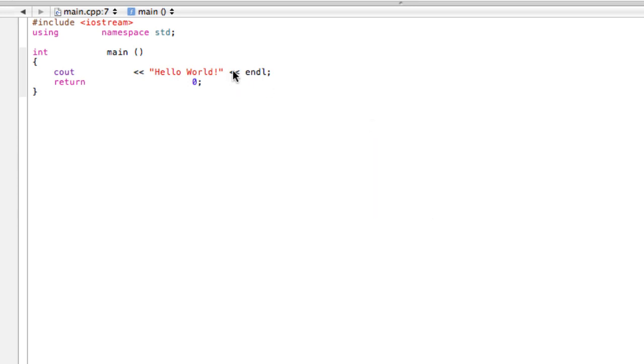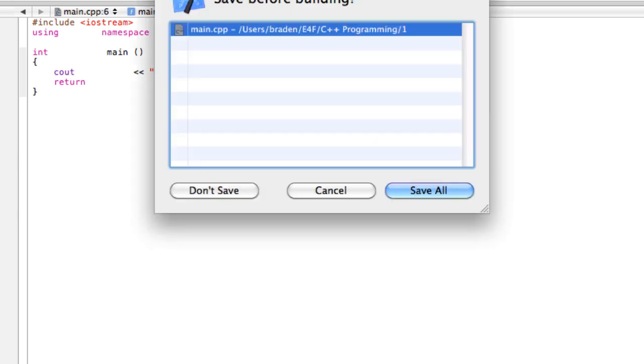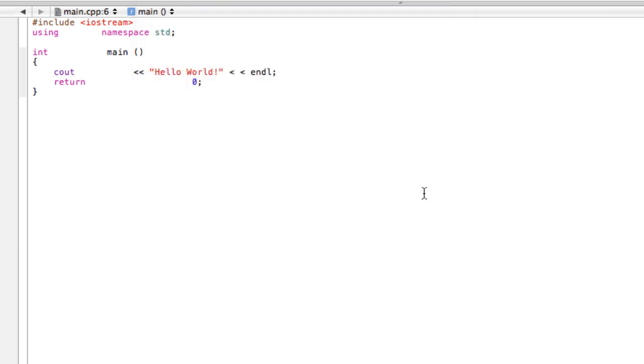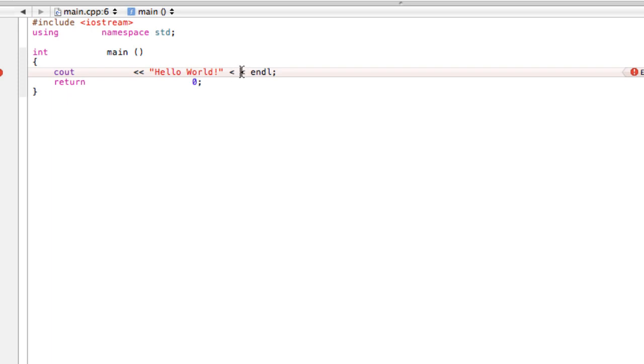If I use spacebar here, when I try and build and run that, it's going to give us an error because now this single less than sign, single less than sign, just are not correct to use.